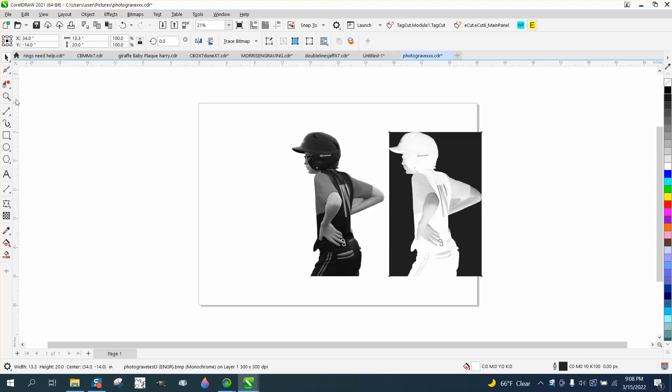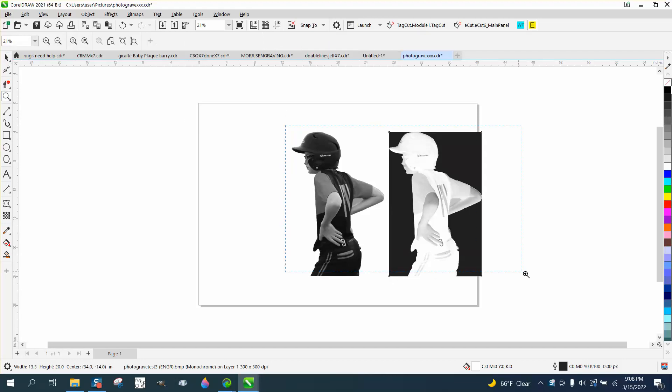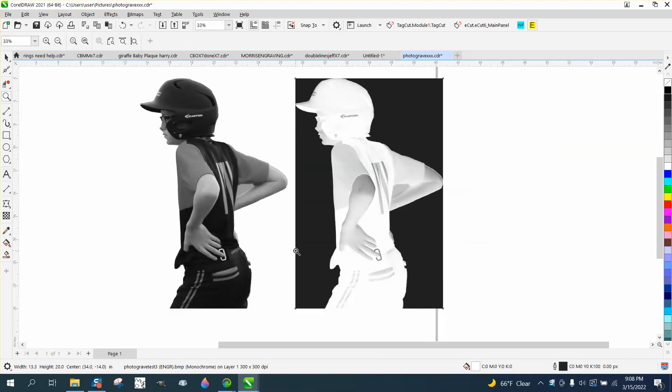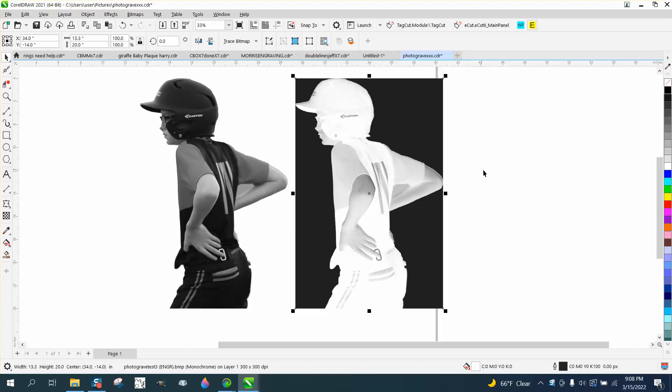Hi, it's me again with Crill Roll Tips and Tricks, and this is really about Photograve.